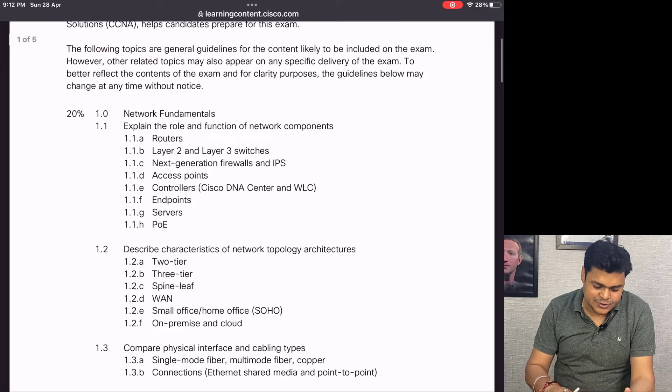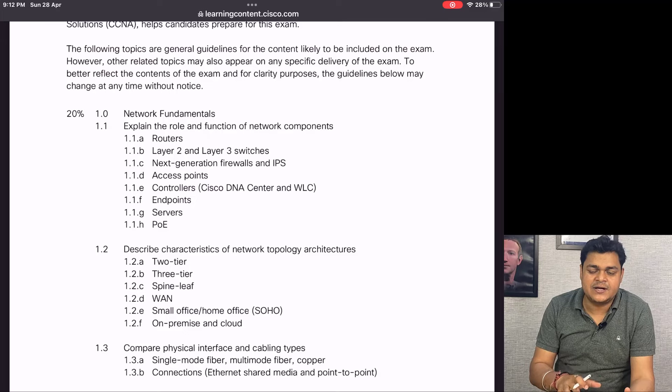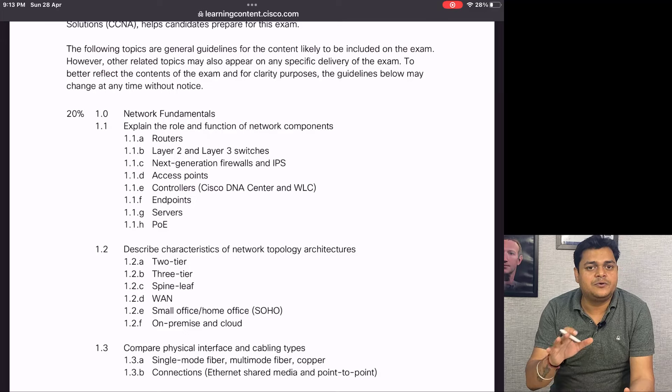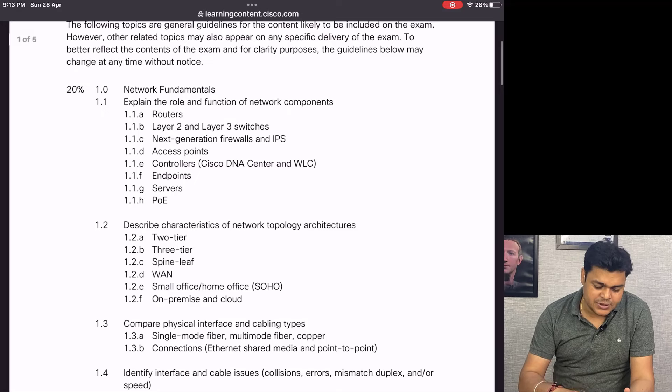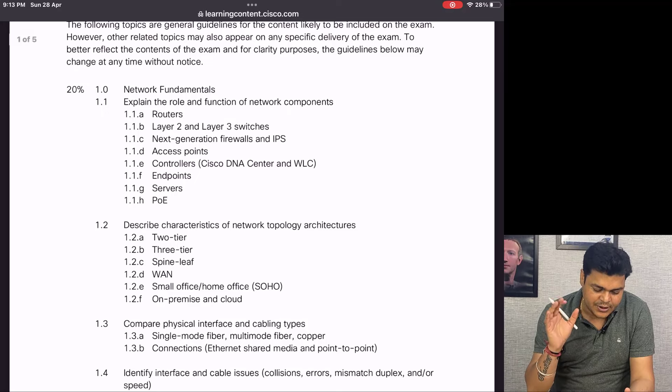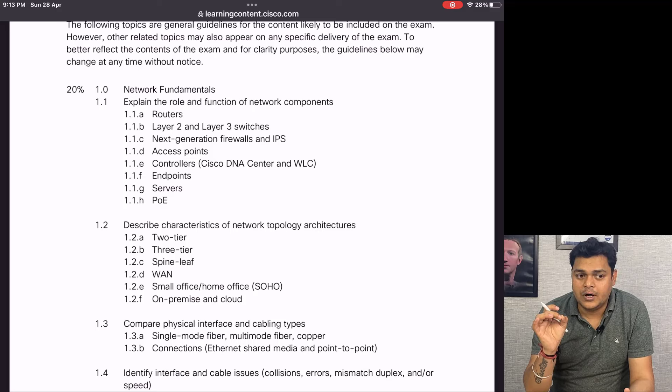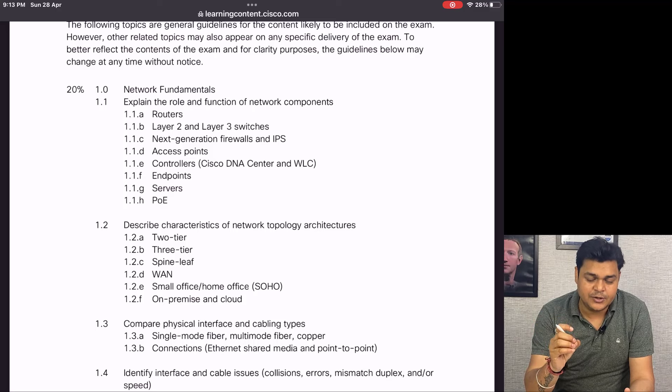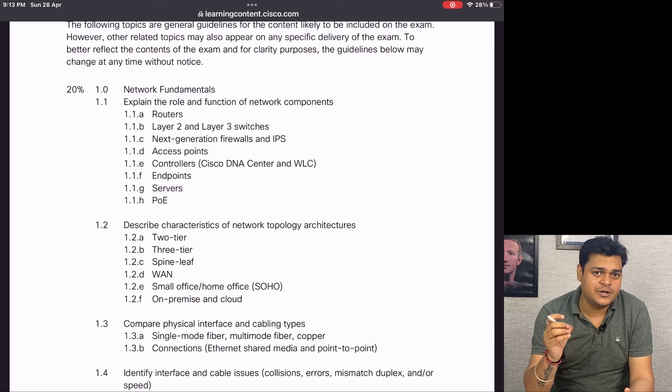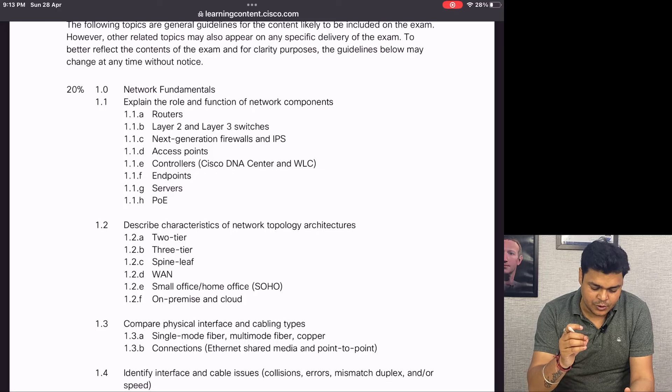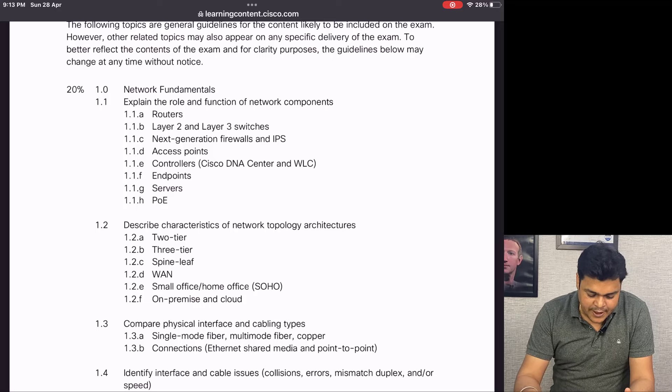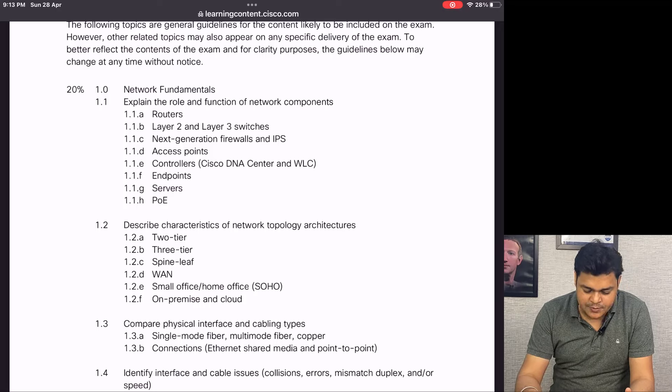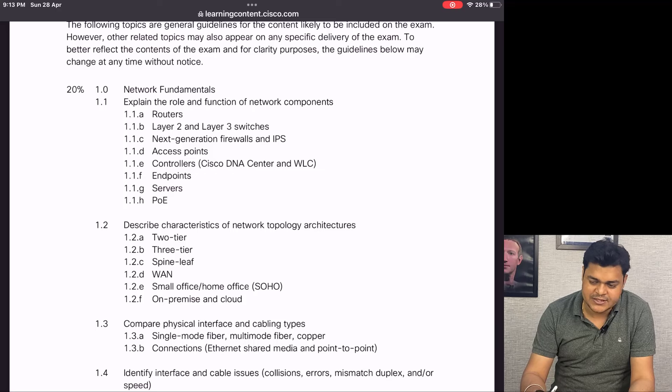Talk about the modules designed by CCNA - they categorize the entire content into four to five different modules. The first module is Network Fundamentals, which is really important and helps you get up to 20% of the questions. You will get 20% of questions from this particular module.